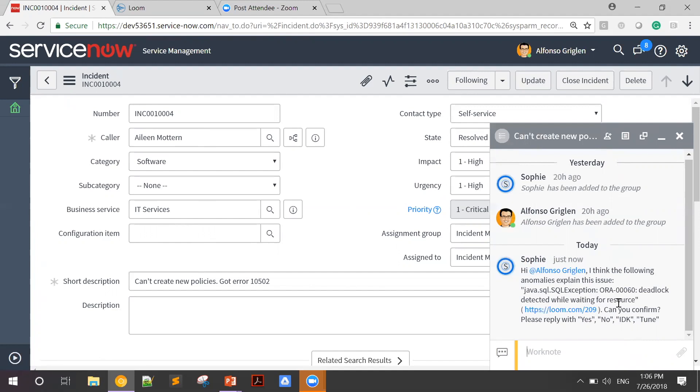Now, if I want, I can click on the following link and go see the actual incident in Sophie's UI. But I don't have to, since this looks very relevant. So I'm just going to confirm this.